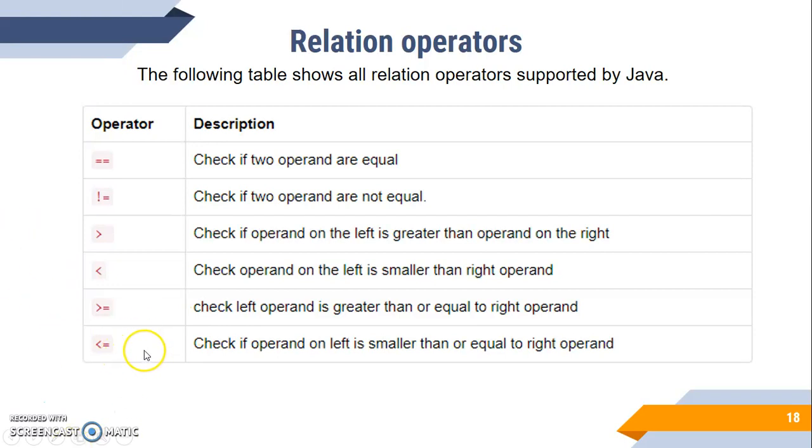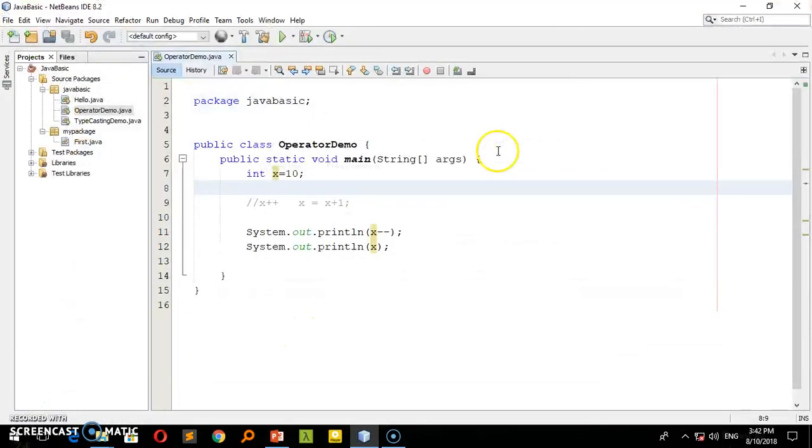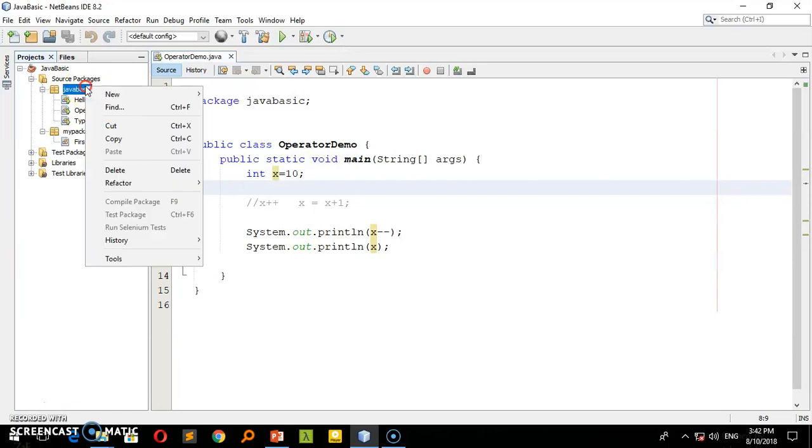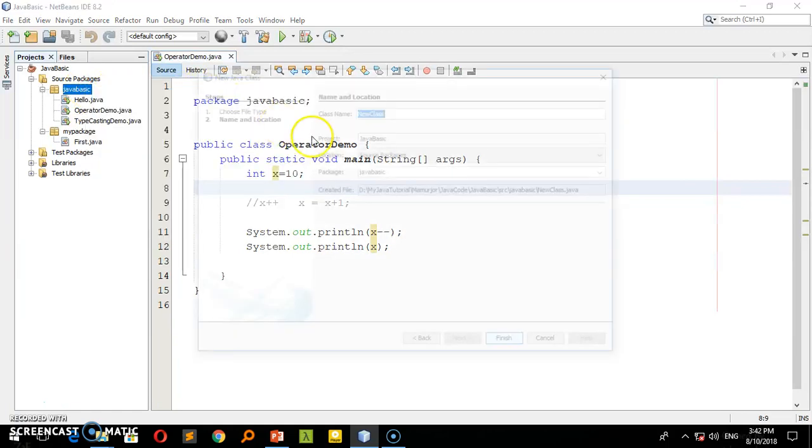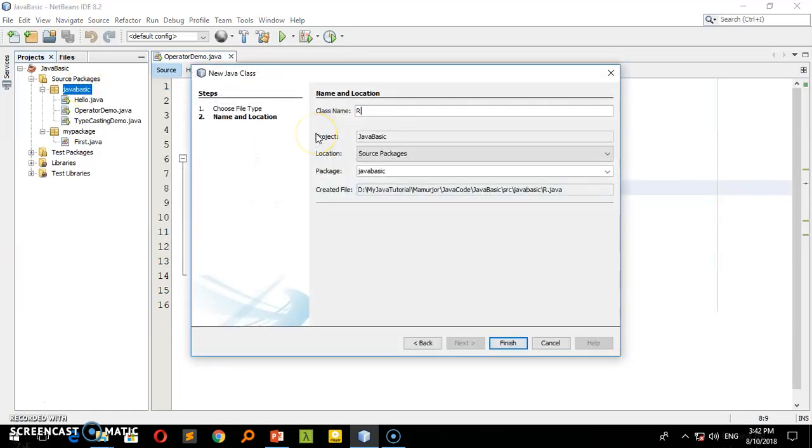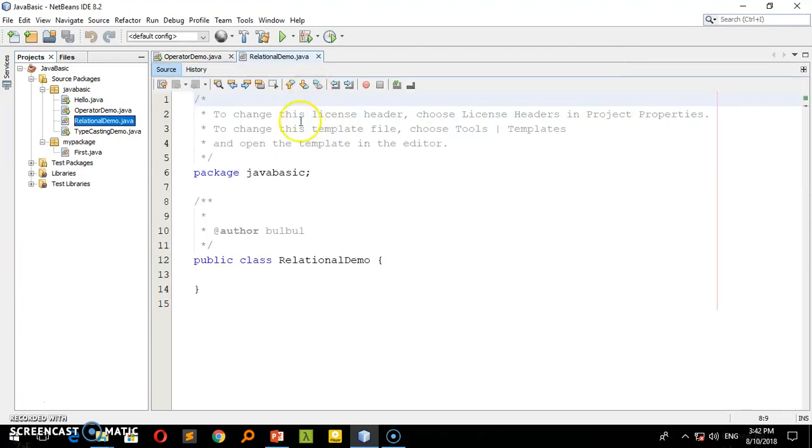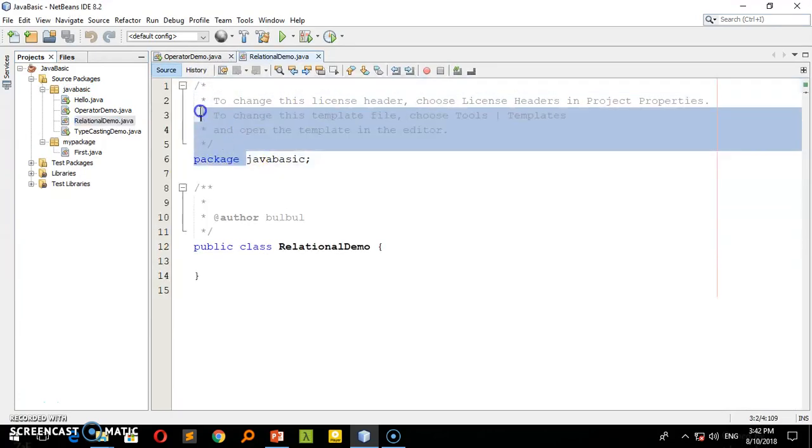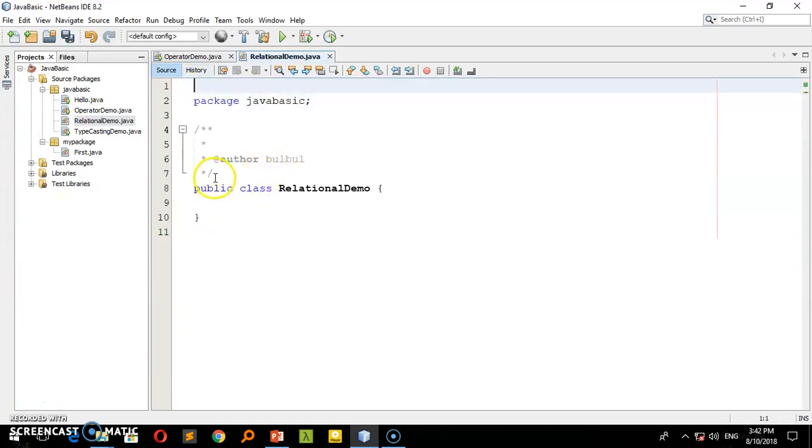Now I will show you practically how to use these operators. I'll demonstrate in code. Let's create a new class called RelationalDemo. I'll name the class RelationalDemo.